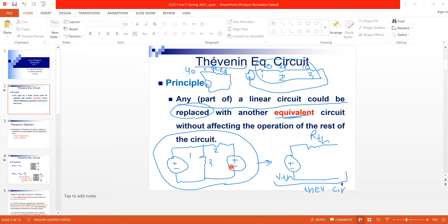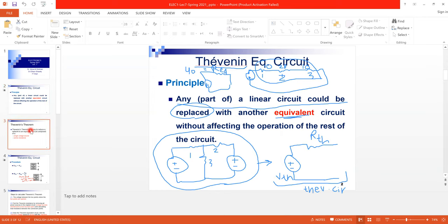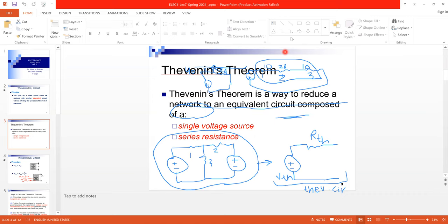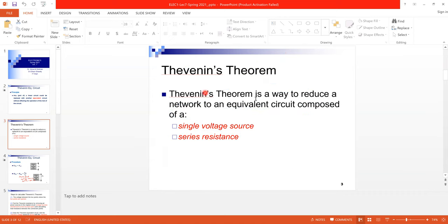For the Thévenin equivalent circuit, we replace the whole circuit with another circuit that consists of a voltage source and a resistance in series with it. This will be called the Thévenin circuit. The Thévenin theorem is a way to reduce the network to an equivalent circuit composed of a single voltage source in series with a resistance.